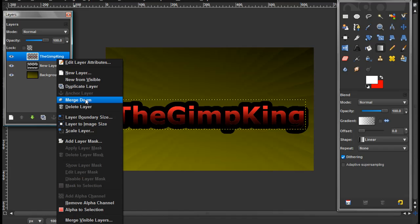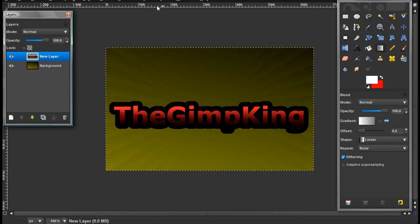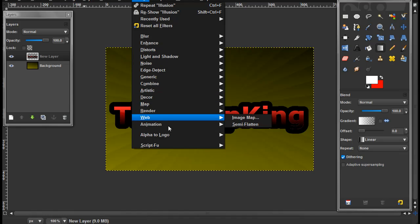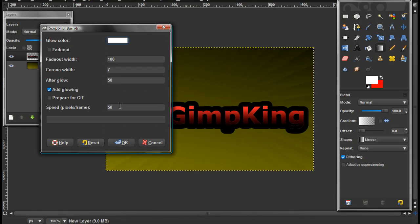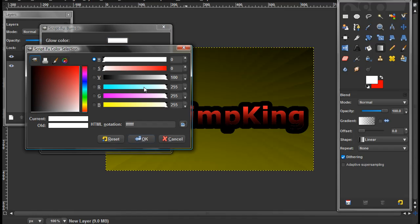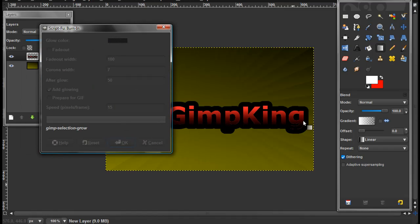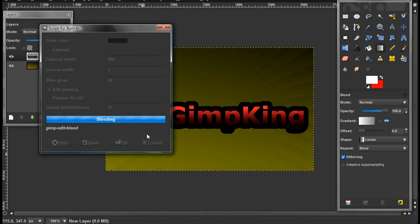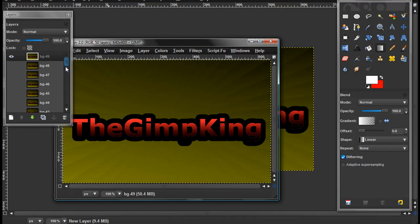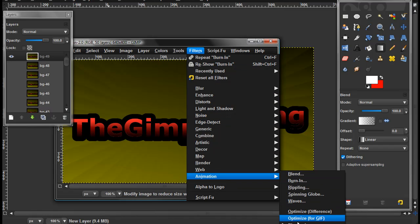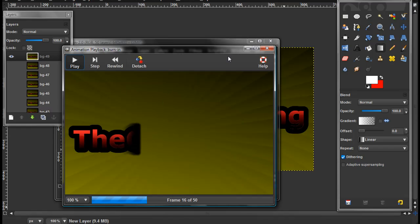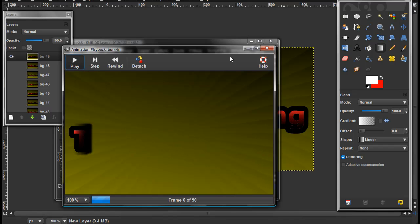Now select your text layer — the one that you did all that stuff to. Go to Filters > Animation and click Burn In. Now change your speed to 15, and then your glow color to black. It depends on what color your outline and background is, but black usually works better. Now wait for it to render and everything, which will probably take a while. Okay, it made 49 layers. Click Filters > Animation, then click Playback. Now click play and watch it. See? There you go — there's your burn-in effect.